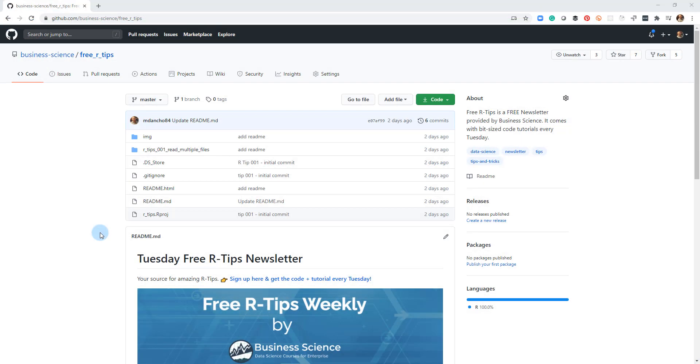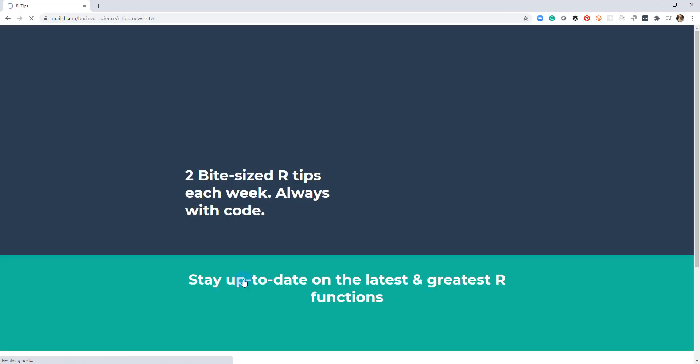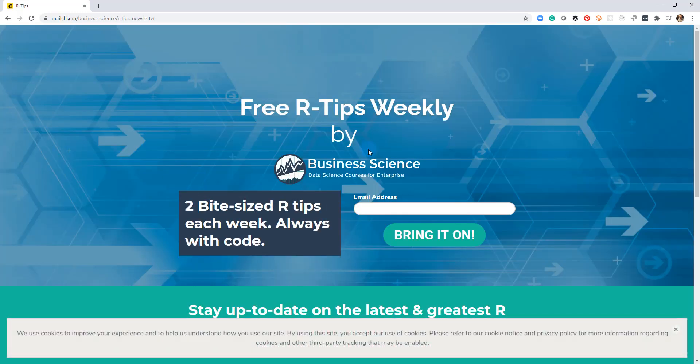If you liked this video, don't forget to sign up for the Tuesday free R tips newsletter. You can just click this link here and it'll send you here, put your email address in. And every Tuesday you'll get these videos, you'll get the code and you'll get the tutorial right in your inbox.